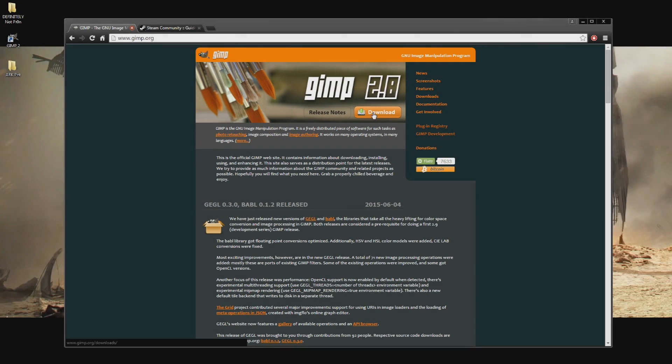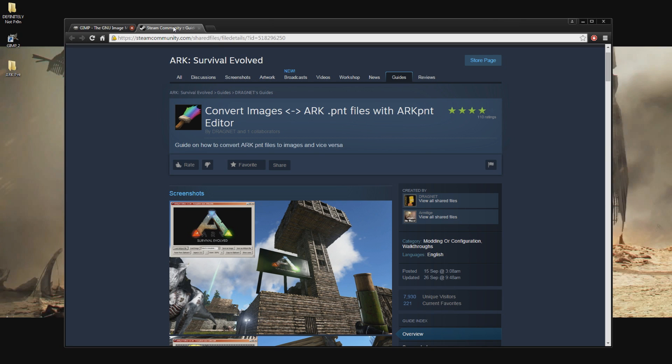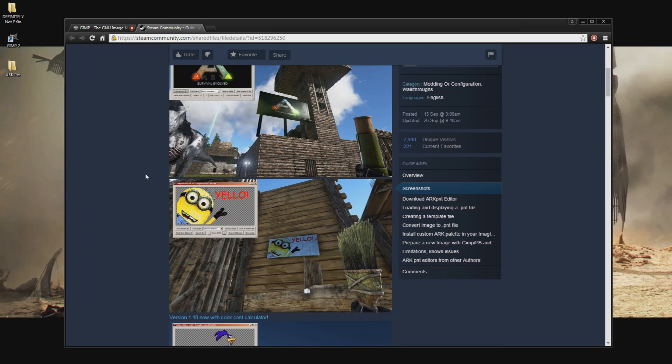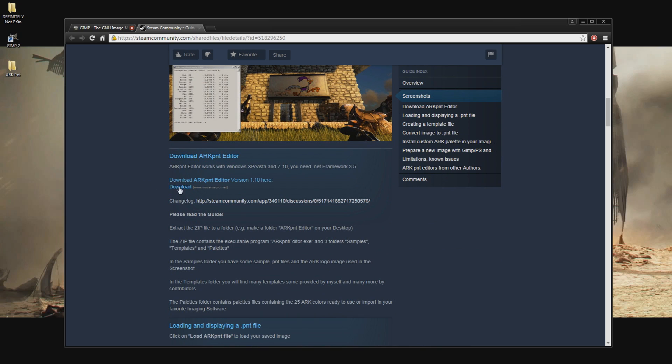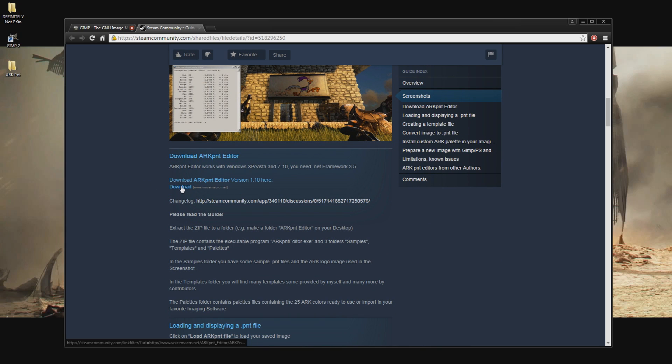To begin you'll need to download GIMP from gimp.org then install it. Then navigate to the Ark Paint Guide found in the description and scroll down and click on the download link. You'll need a program to unzip the files. If you do not have one I suggest you use WinRAR. Extract the files into a folder somewhere we can find it.